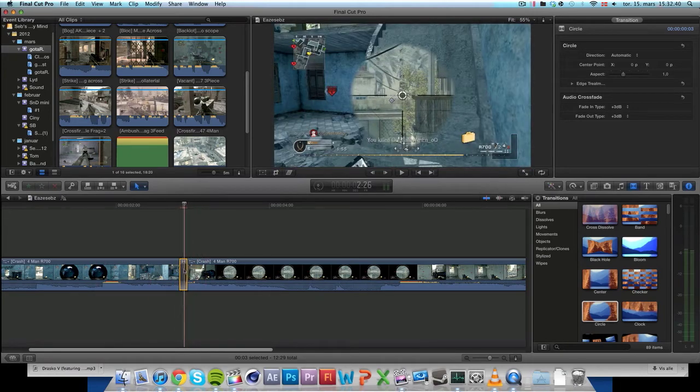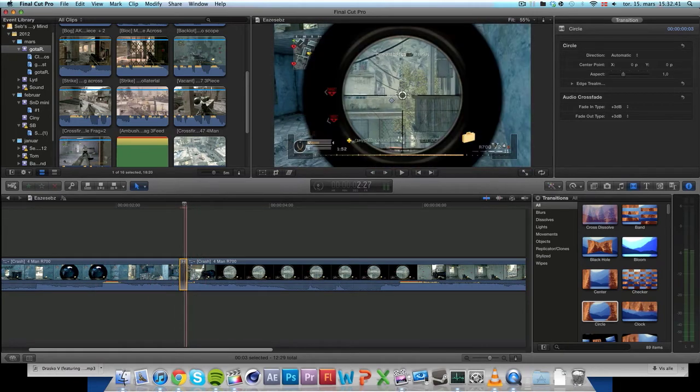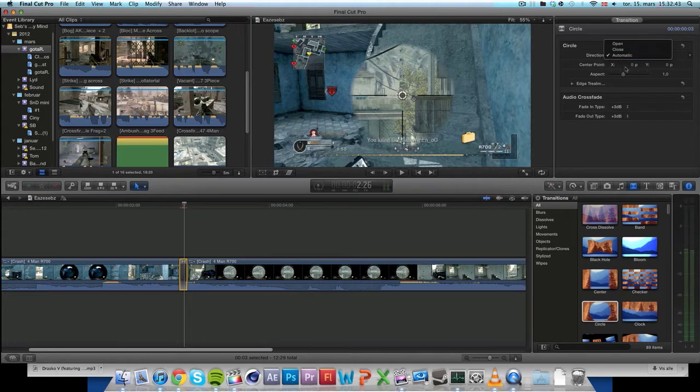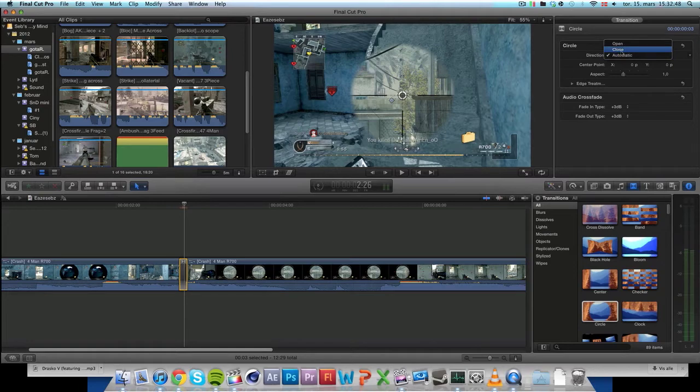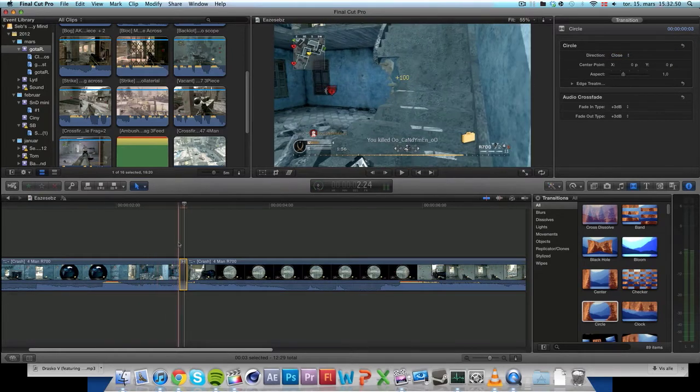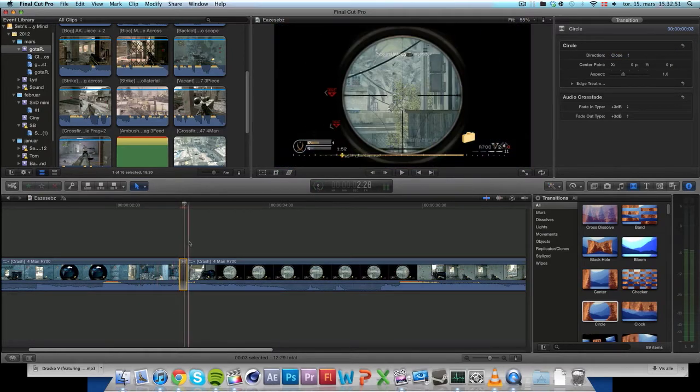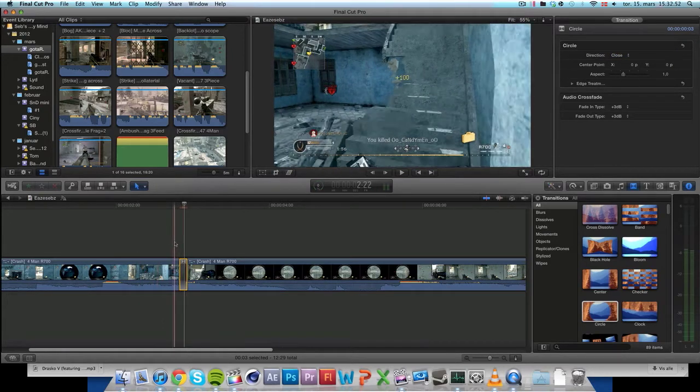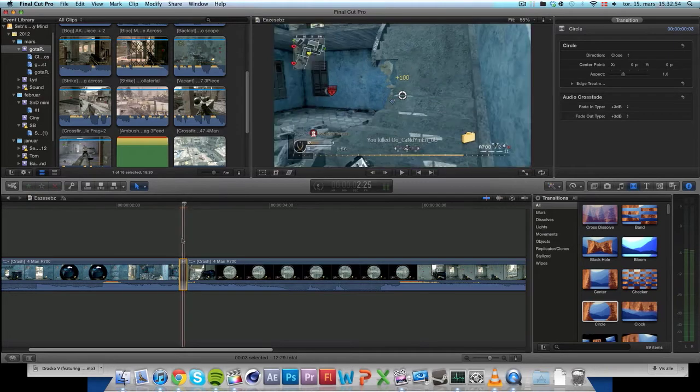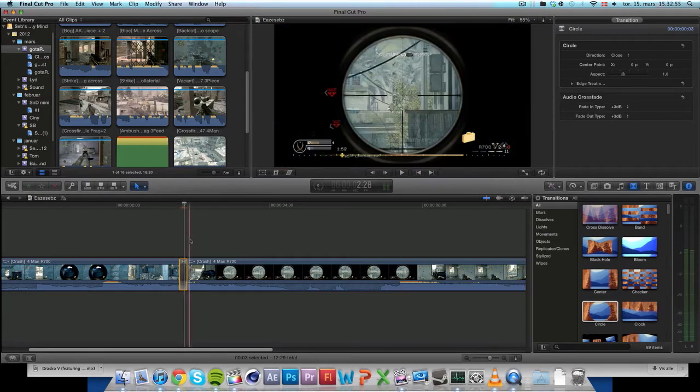So you want to press it and then go up here to the inspector. And go from direction, take it from automatic to close. This will make a black circle appear which will act like a scope, because the scope is black.